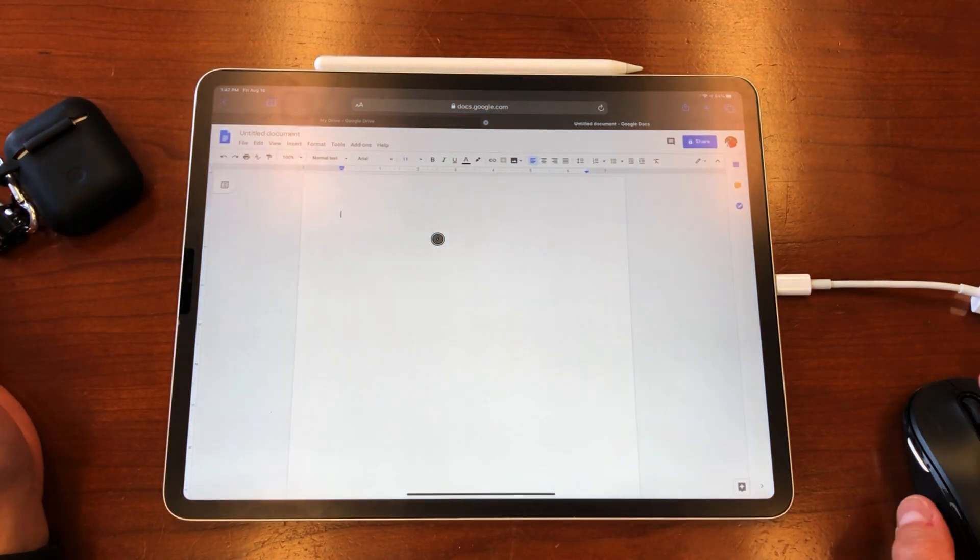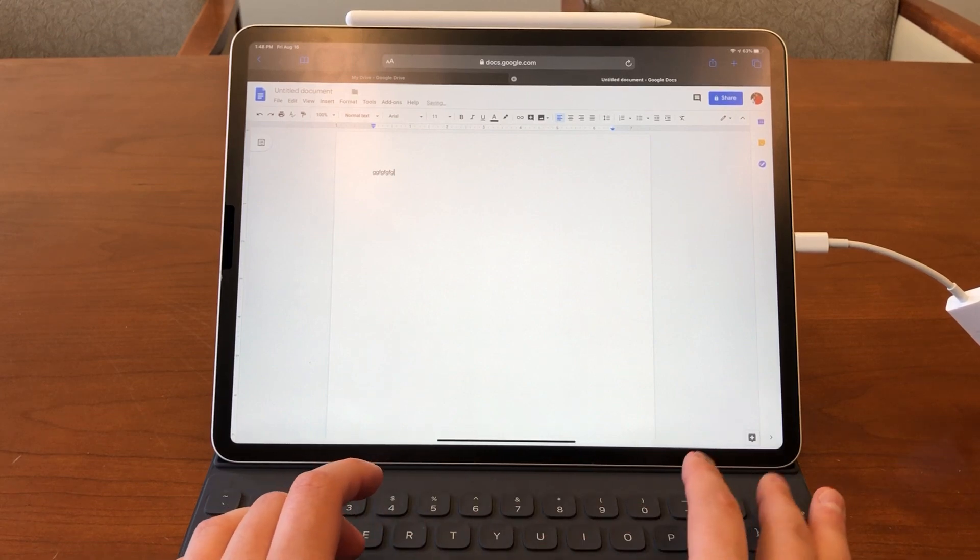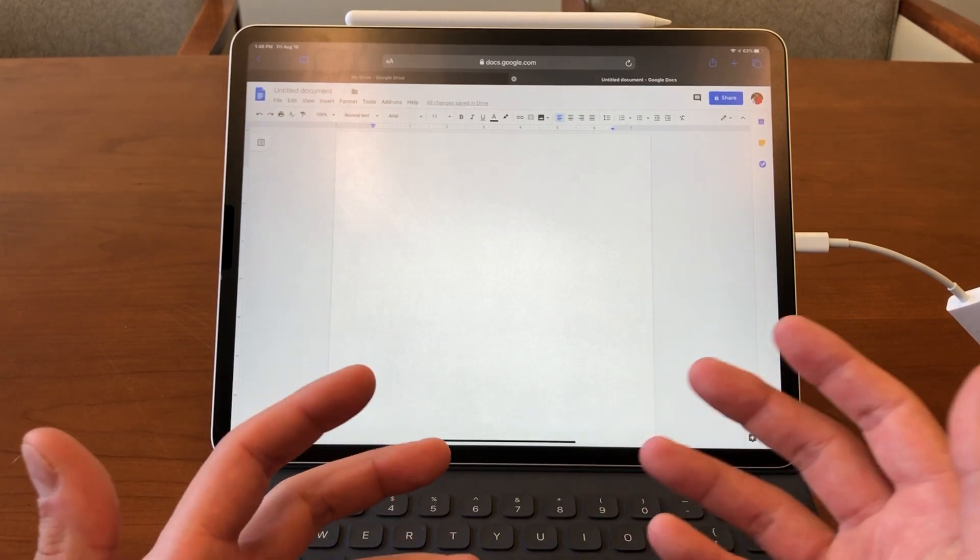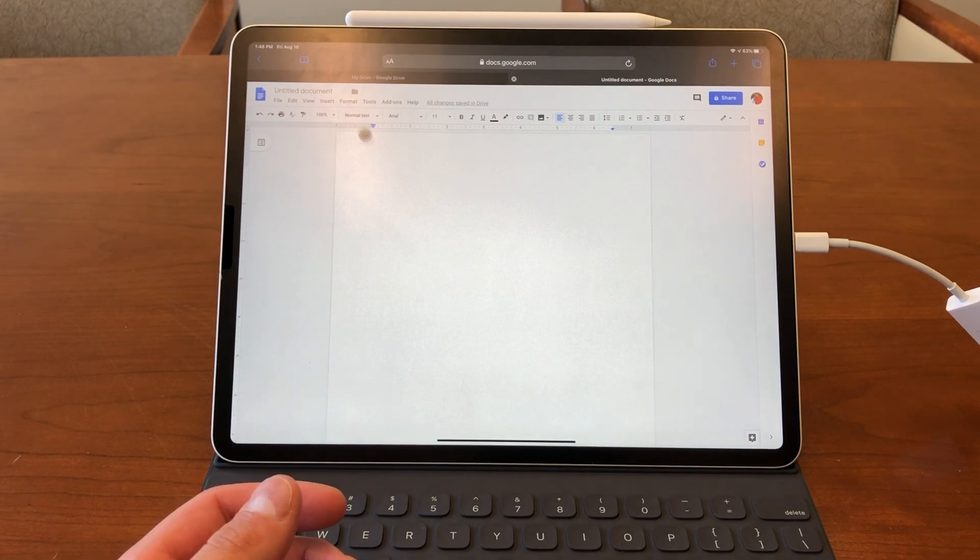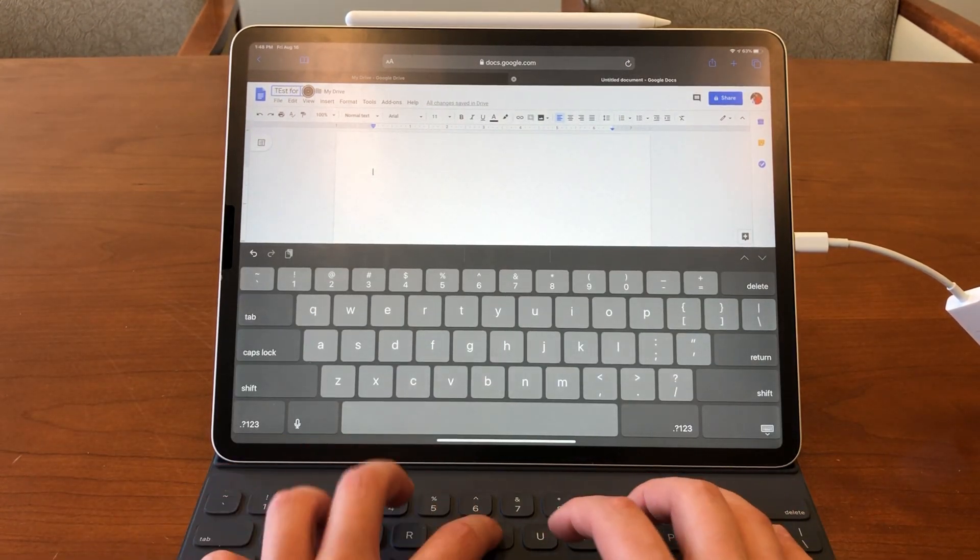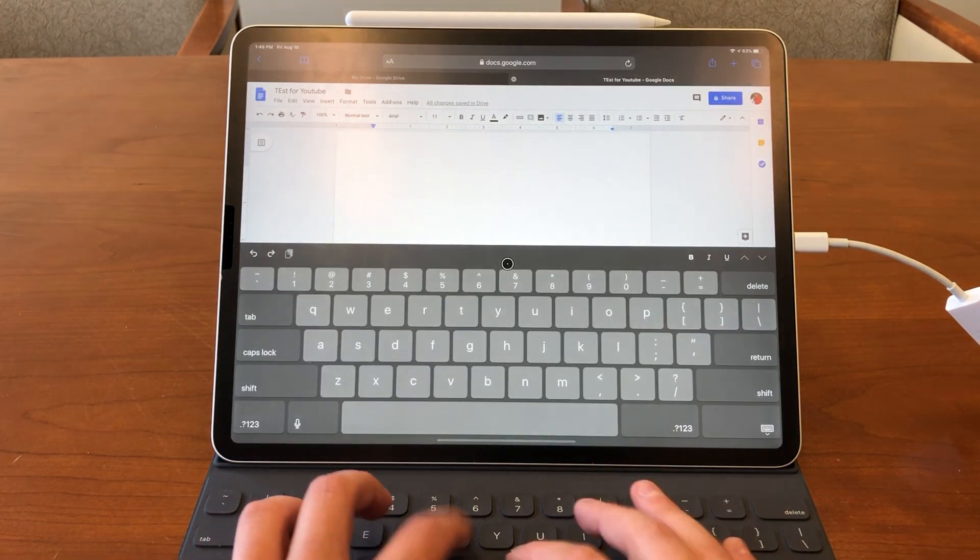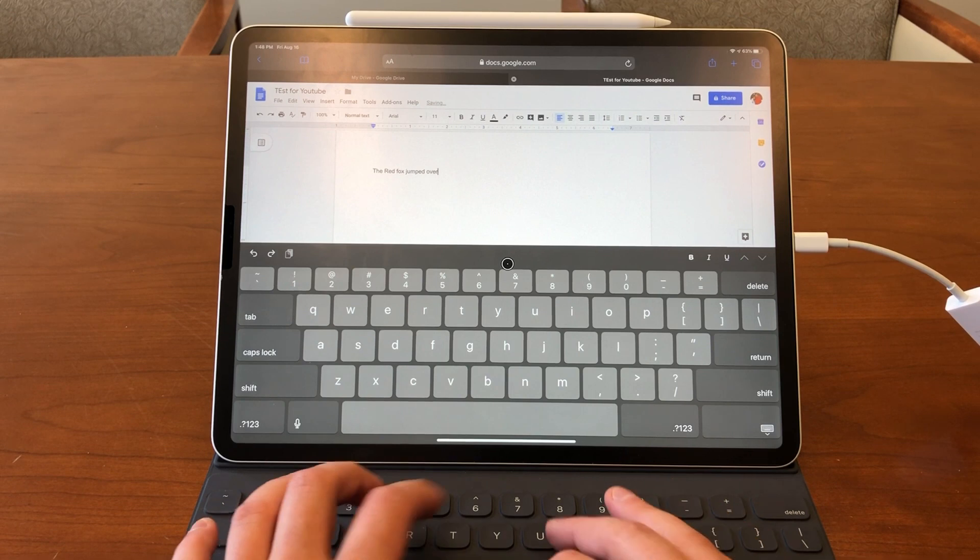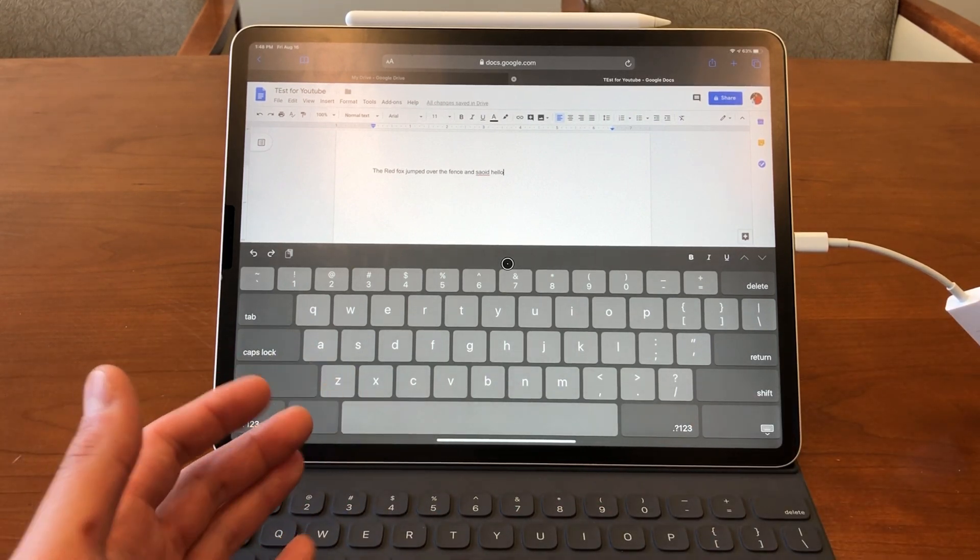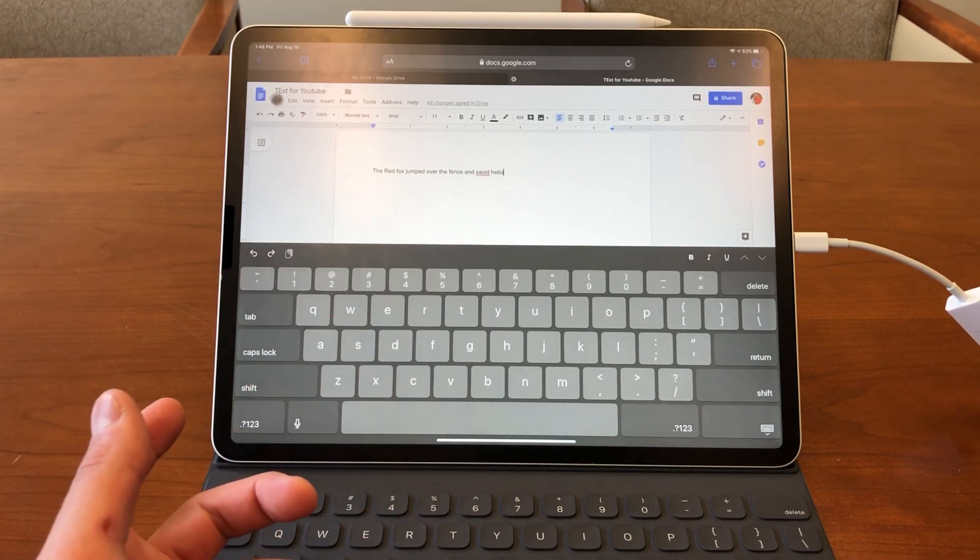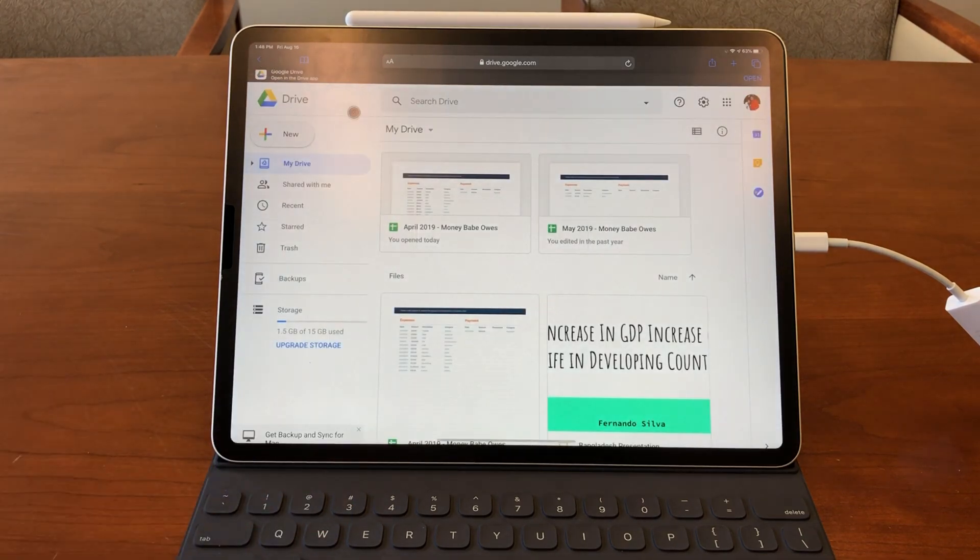So one thing I did notice right away is that you do need the physical keyboard open to actually type stuff out. But if you do have a keyboard or some sort of Bluetooth keyboard, it'll work perfectly just as if you're using a normal Google Doc application. And I have my mouse going, so I can just title this, Test for YouTube, if I can spell correctly, and just start typing stuff up. The red fox jumped over the fence and said hello. So it works. Google Docs works as advertised, how it should be working.